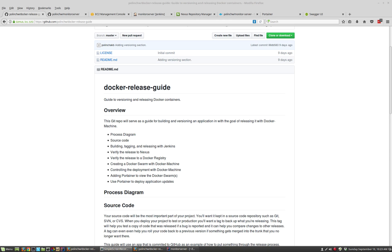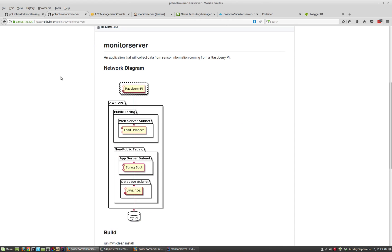The application is checked into GitHub. It is a Spring Boot application that's talking to a MySQL database running on AWS. The goal of the application is to basically collect data from a Raspberry Pi device.